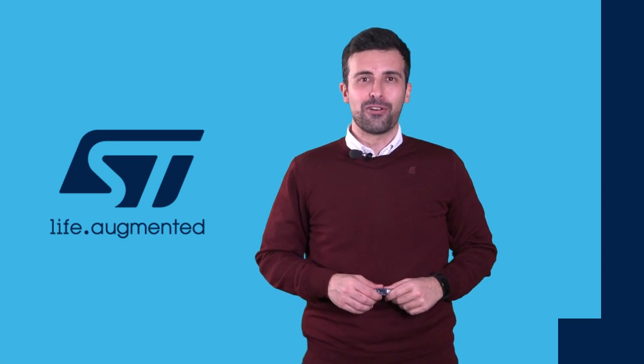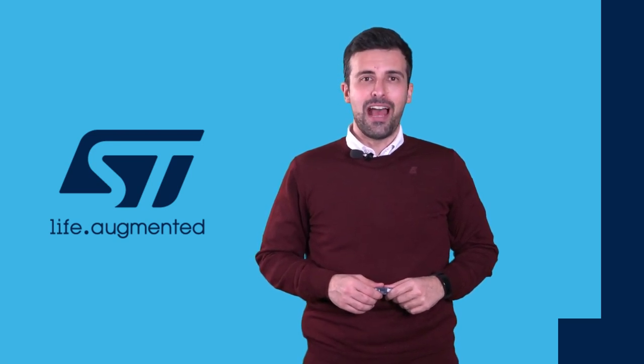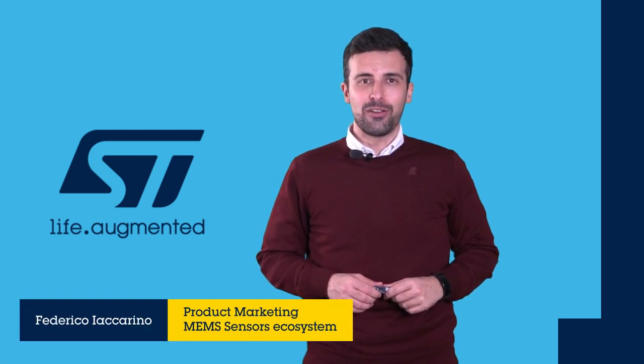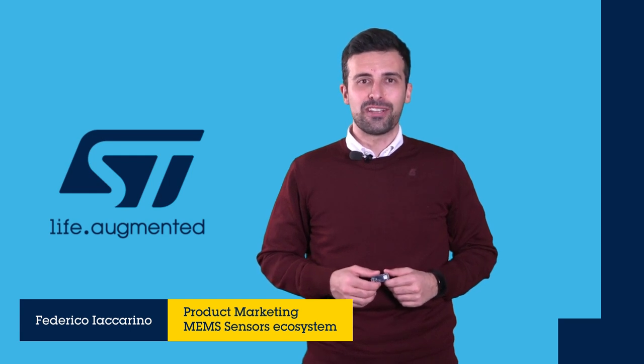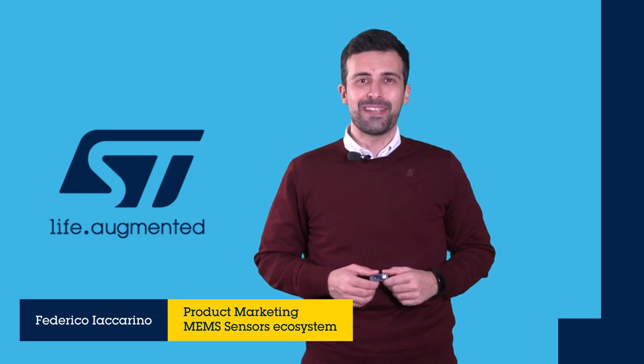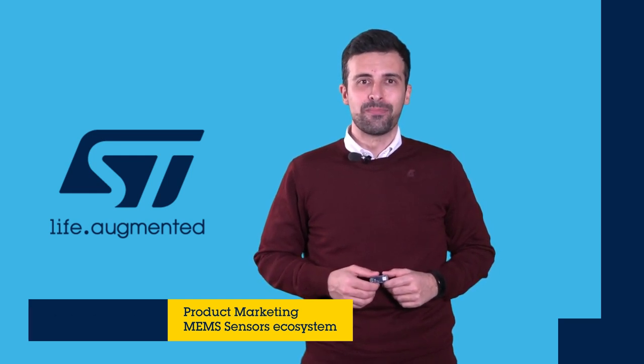Hello to all the members of the Arduino community. I'm Federico Iaccarino, product marketing for MEMS Sensors Ecosystem in STMicroelectronics. With this tutorial, I would like to answer the question that a lot of you have been asking for a while.